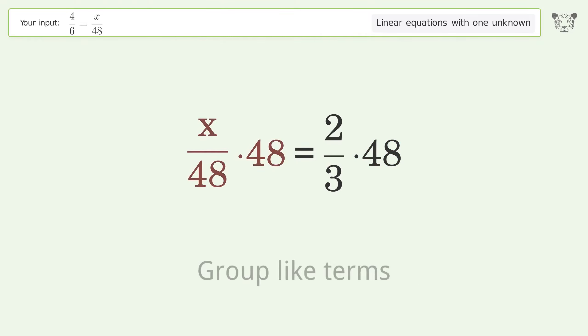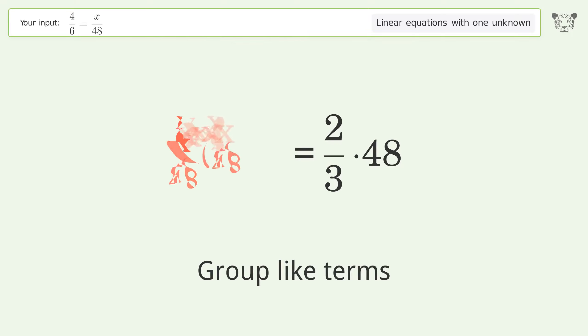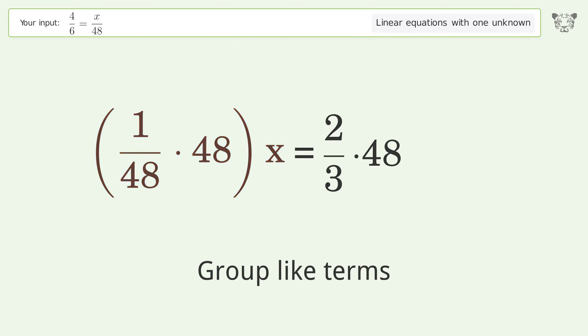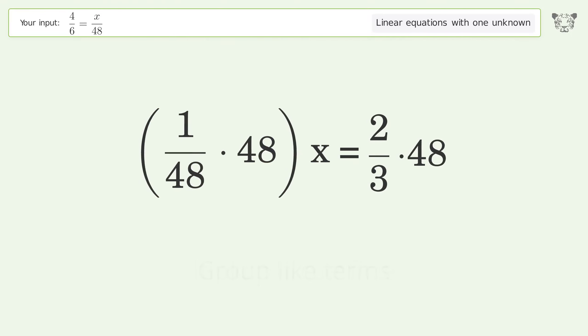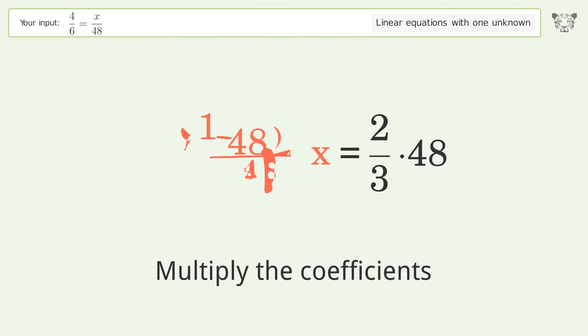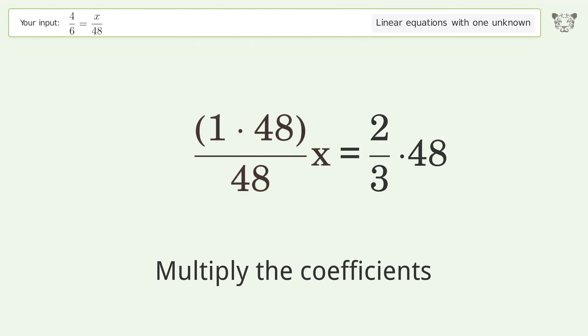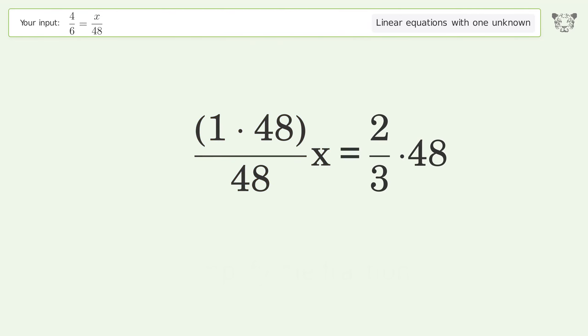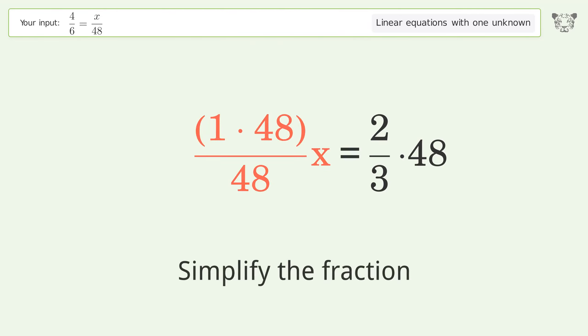Group like terms, multiply the coefficients, and simplify the fraction.